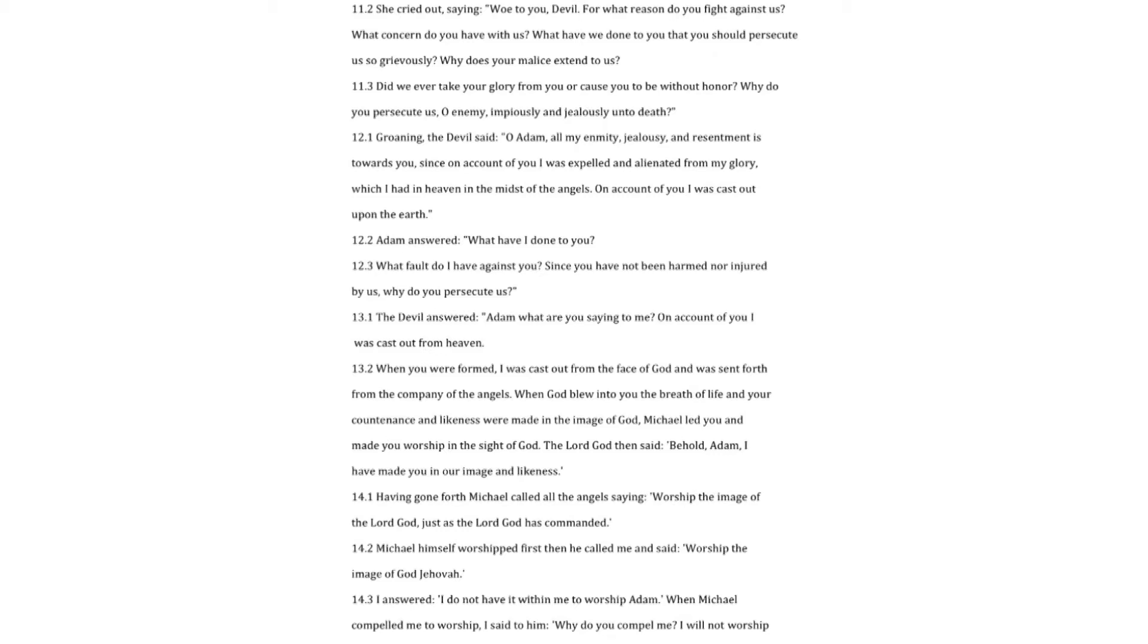Groaning, the devil said, O Adam, all my enmity, jealousy and resentment is towards you, since on account of you I was expelled and alienated from my glory, which I had in heaven in the midst of the angels. On account of you I was cast out upon the earth.